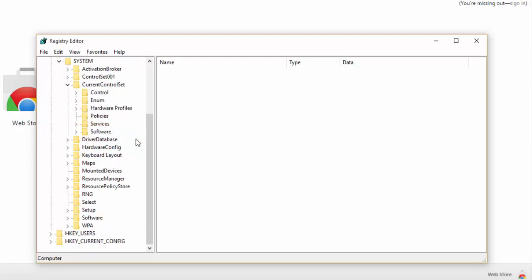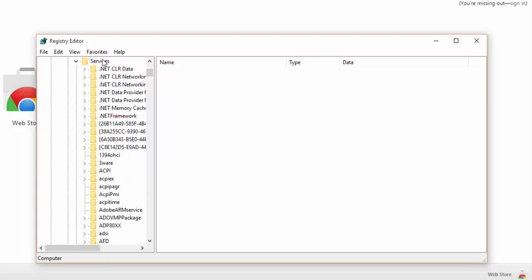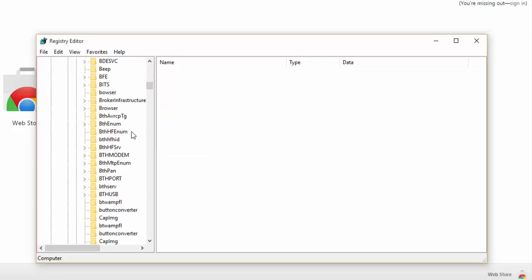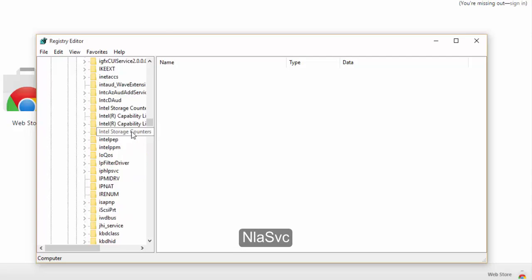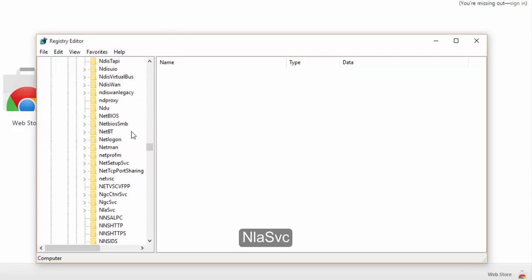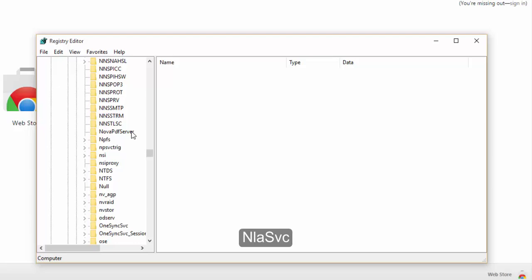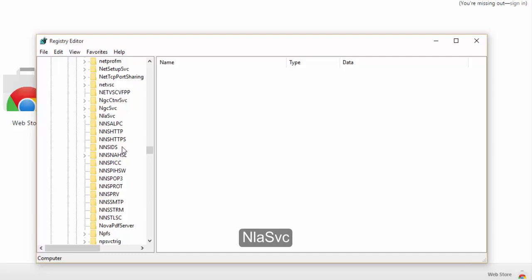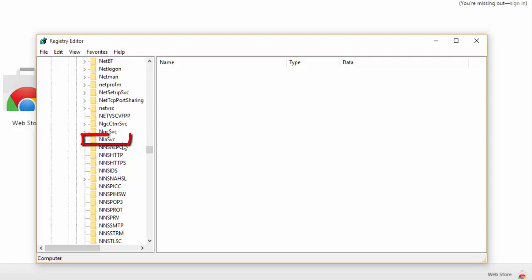Expand CurrentControlSet and over here you will have Control, NM, Hardware Profiles, and Services and Software. Scroll down to the second-to-last one — Services — and expand it. Now we have to move down to something called NlaSvc. Find NlaSvc, grab it, and expand it.